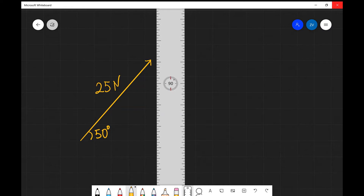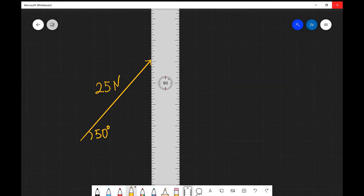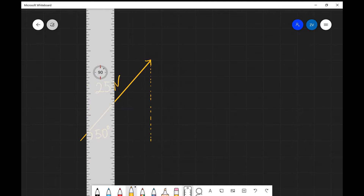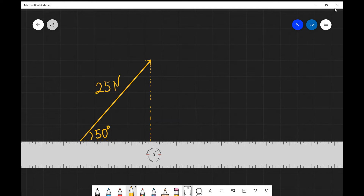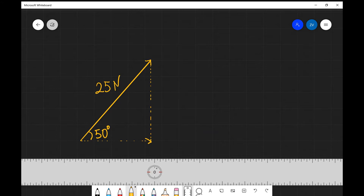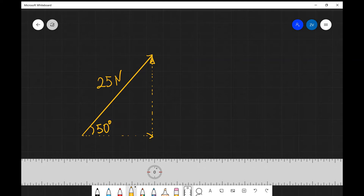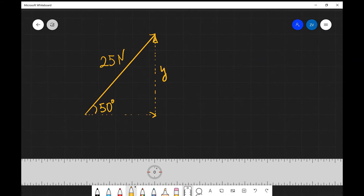We can actually represent this vector as a sum of two vectors — one along the y-axis, which I can represent with this dotted line over here, and one across the x-axis, which is going to be this vector's horizontal component. In fact, this 25 newton vector could really be represented by two arrows: one going to the right and one going upwards. I'm going to call the opposite component to the angle y, and the other component x.